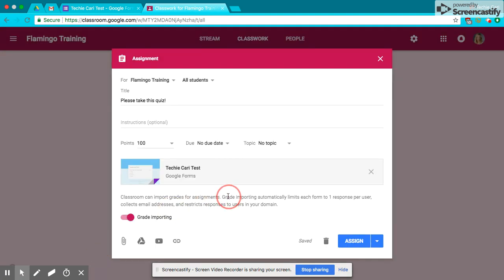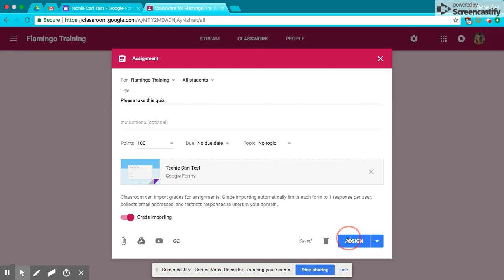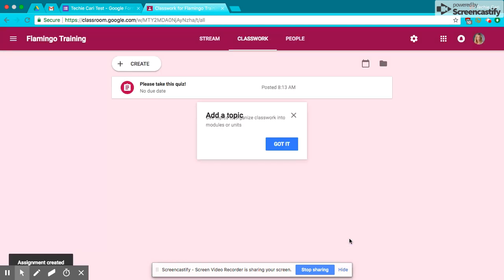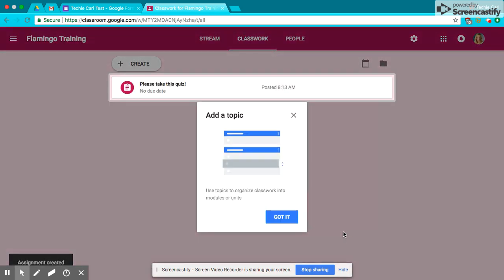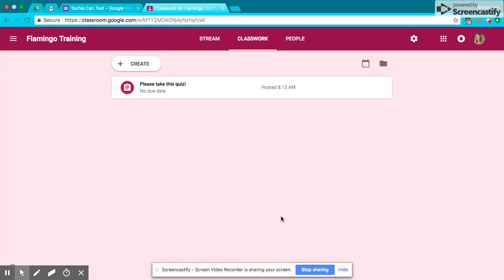And you'll be noticed right here, it says it's automatically going to import the grades with one response per user, collect email addresses, and restrict it to your domain. So it's doing all the hard work for you. So I'm going to go ahead and assign, and then I'm going to go in and take the quiz on a separate account and show you what happens.